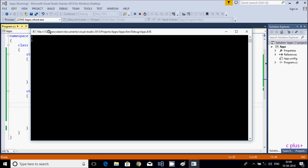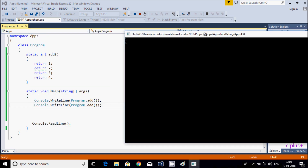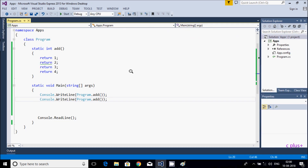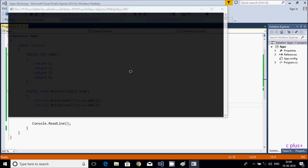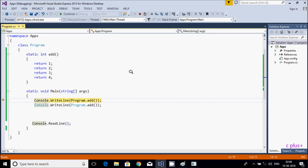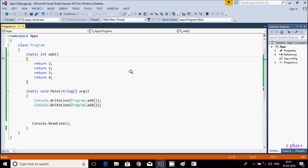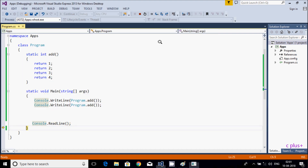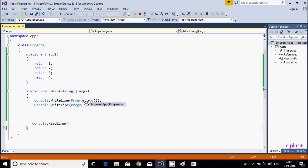See, the output is displaying only 1. If you want to see the steps, press F11. Main method control goes to Console.Write — Program.Add — that calls the Add method. It returns 1, then goes back and returns 1 again. That means control is not reaching the other return points. No matter how many times you call the Add method, the output displays only 1.